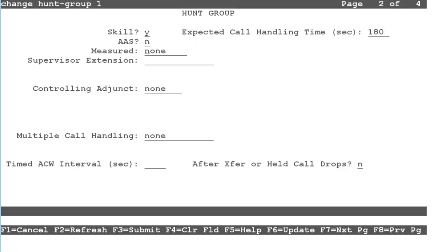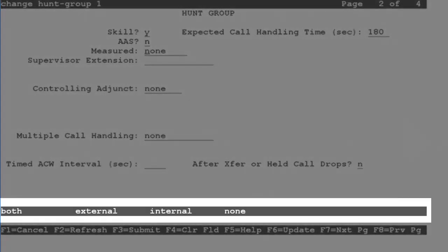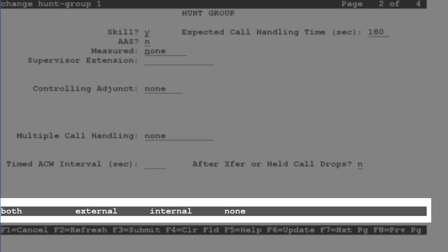You can use the Help key to display the possible entries for this field at the bottom of the page. Starting from the right, None means the hunt group is not measured.